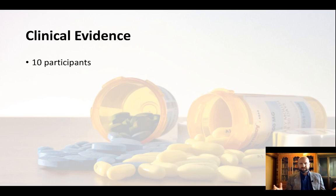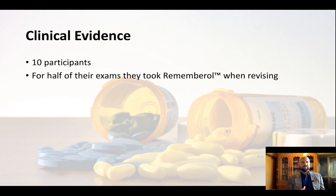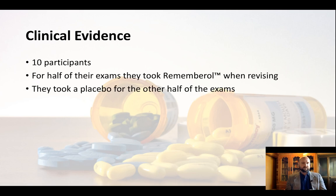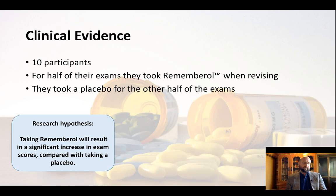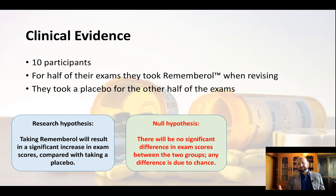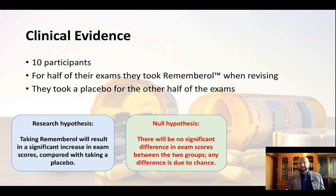I'm going to take 10 participants, and for half of their exams they're going to take Remembrol, and the other half they're going to take a placebo, and then we're going to do the comparison. My research hypothesis is that taking Remembrol will increase their scores compared to the placebo. And my null hypothesis is that there's no significant difference, or if there is a difference, it's going to be due to chance. When using inferential statistics, we do need our research and null hypotheses, because this is what we're testing.